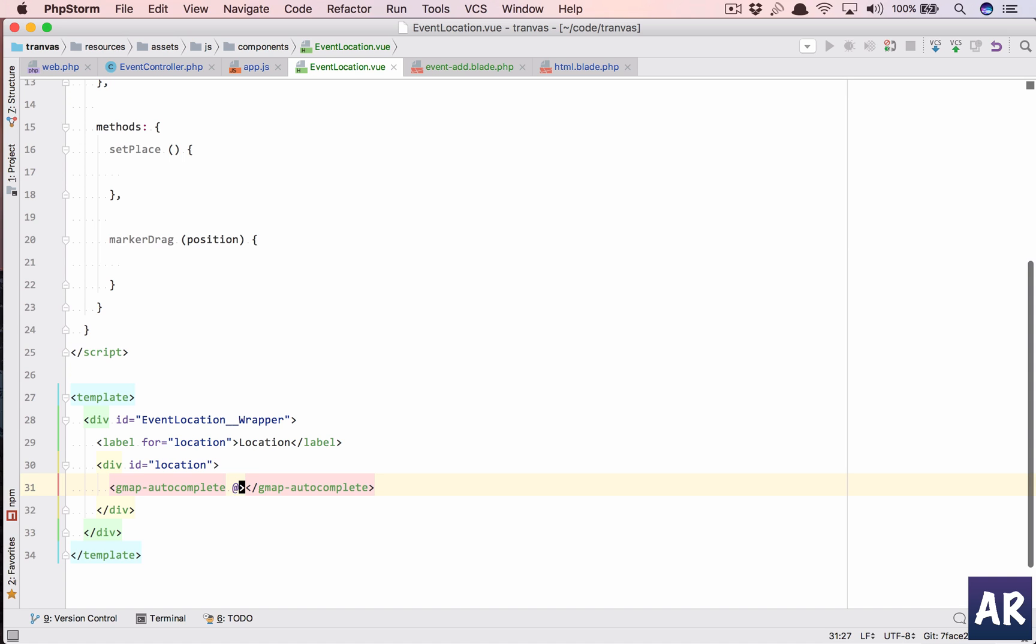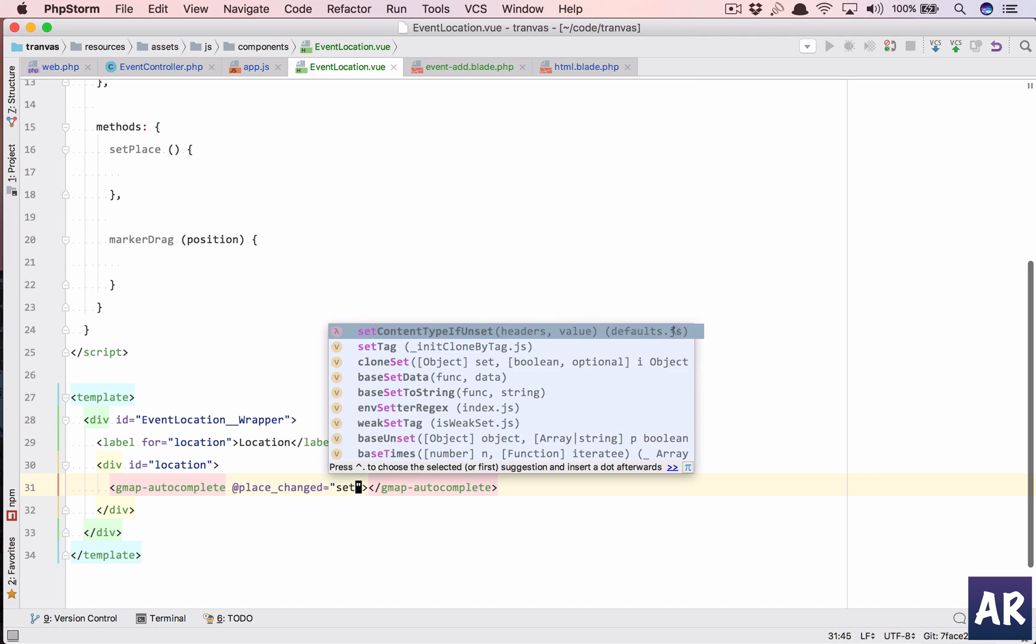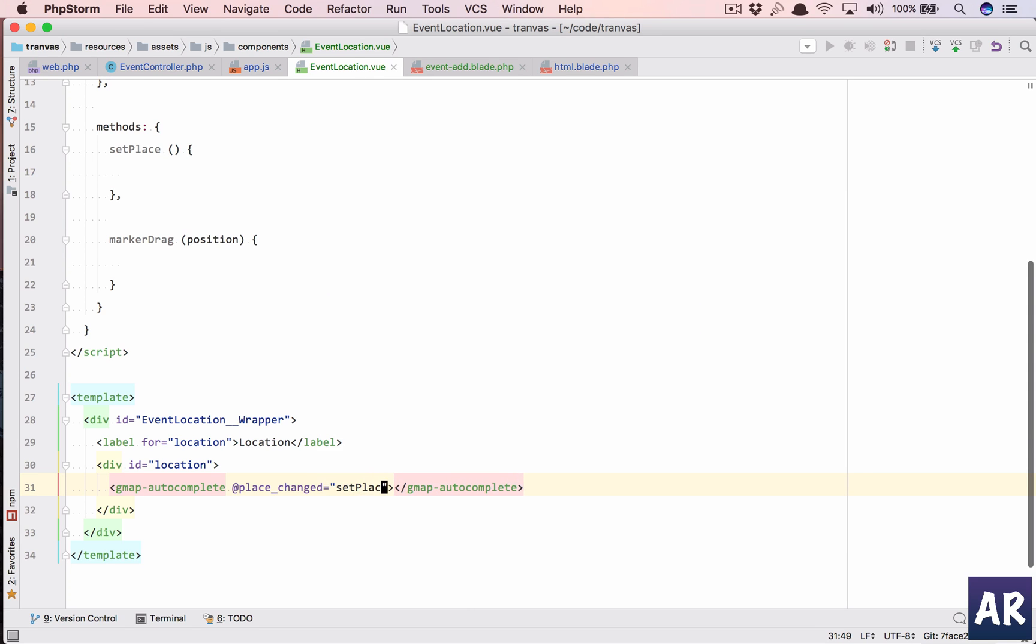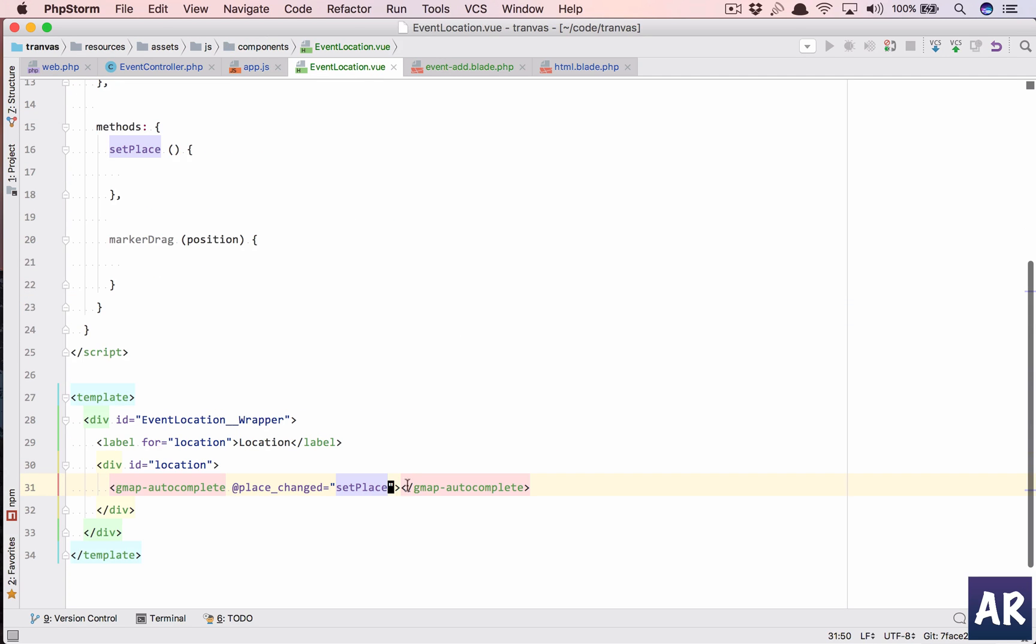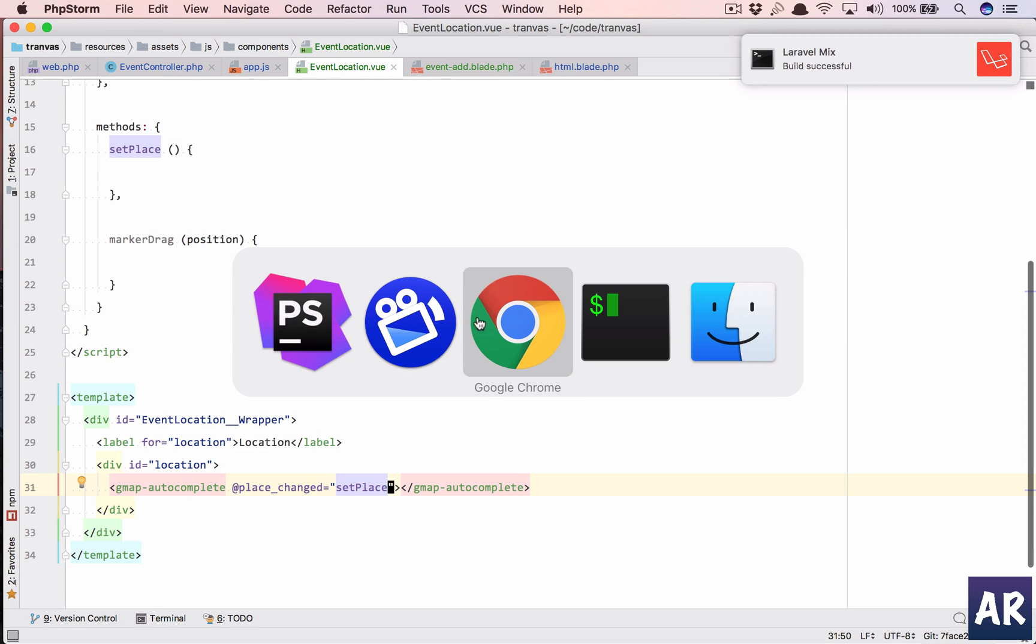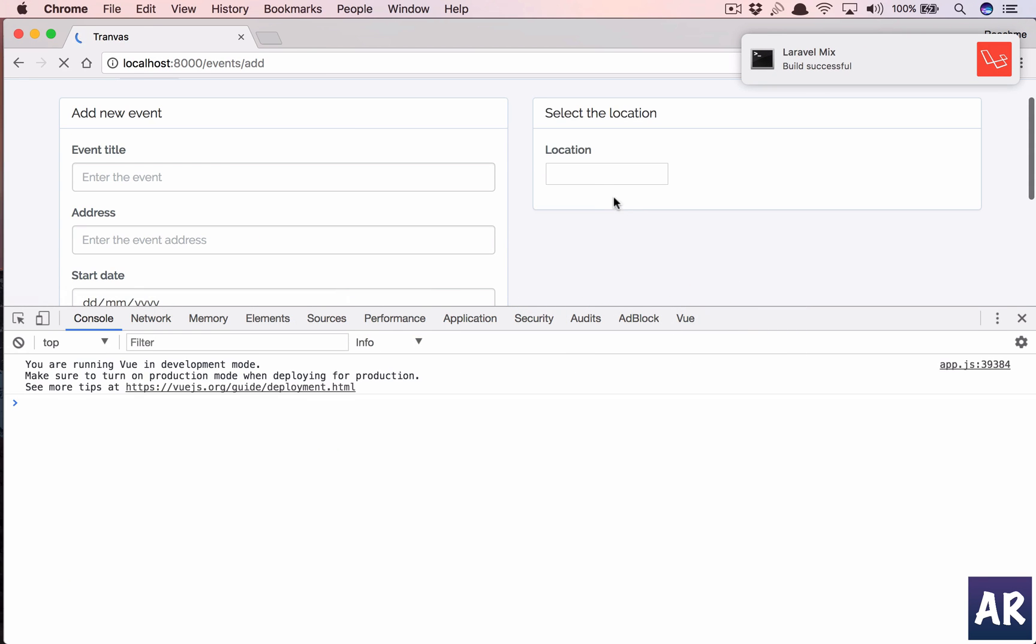The first thing which we are going to do is we will use the gmap-autocomplete so that we can get the places drop down. So gmap-autocomplete. I will have @place_changed, this is an event which we get, we will call our setPlace function.